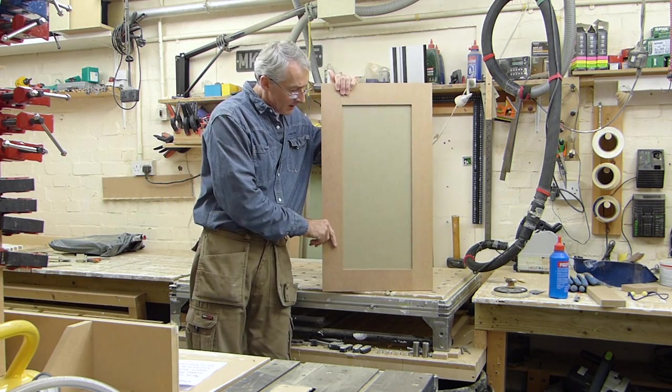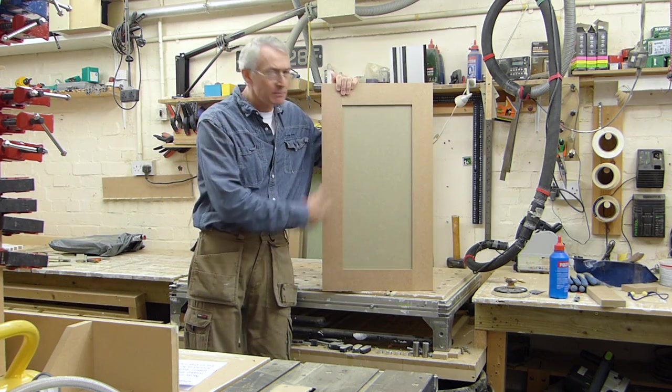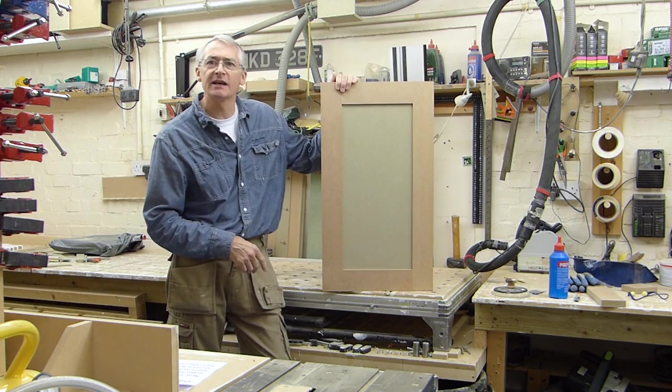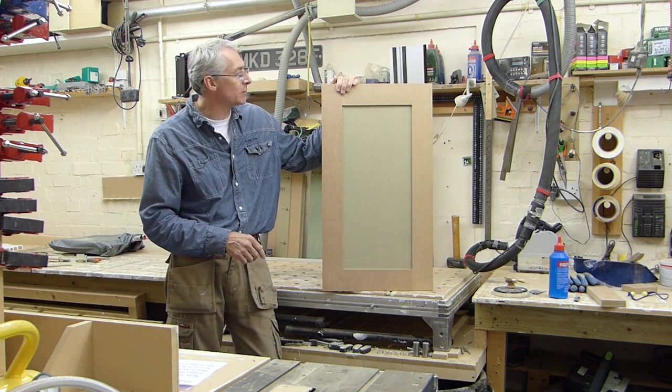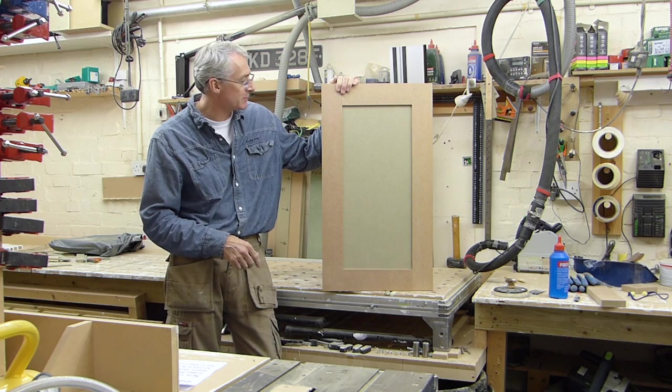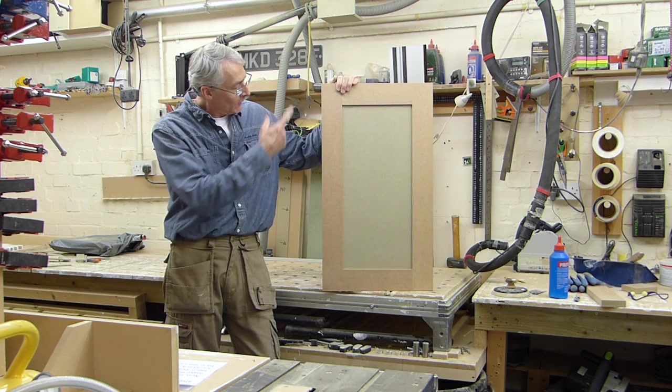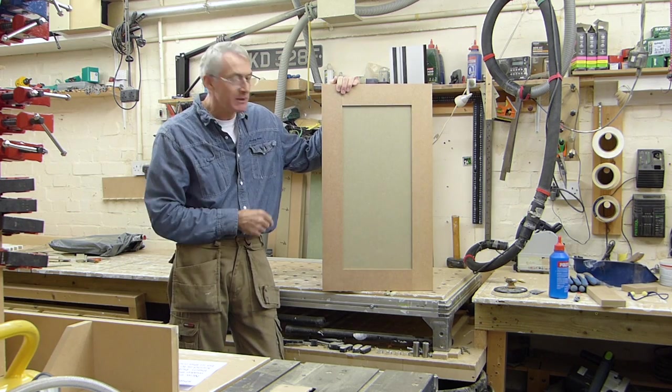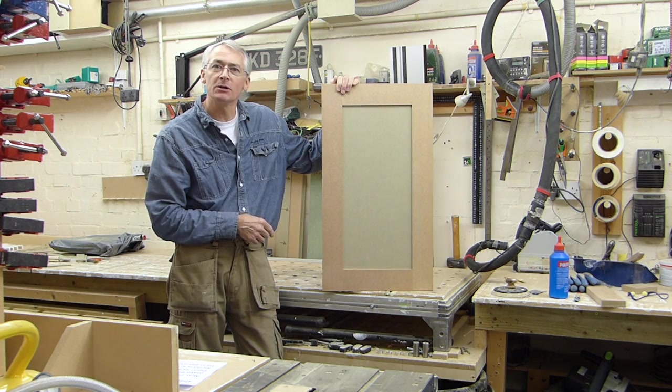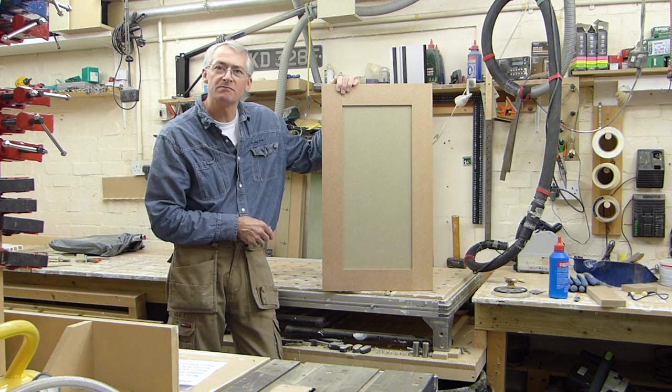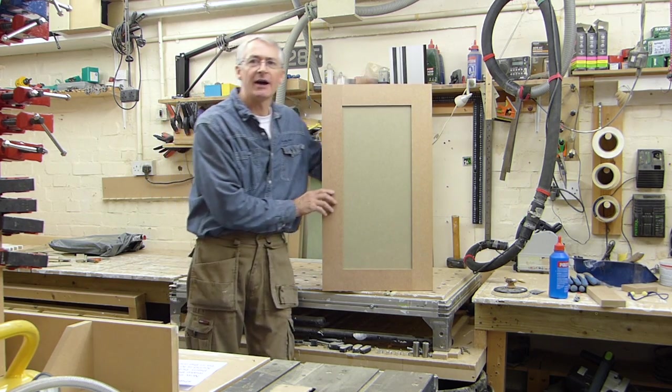Hi there. I've been making some simple little shaker style cabinet doors in the workshop today. All it takes is a bit of MDF, a router table and a grooving bit. Let's find out how.